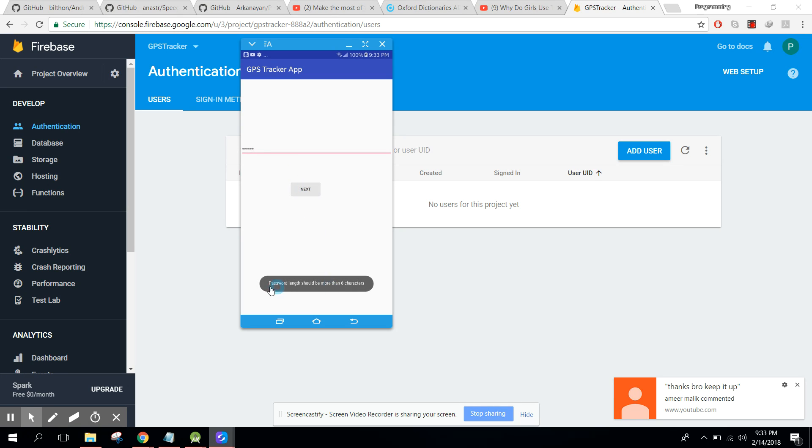And here we can see password length must be greater than six, so another we add one two three four five six seven. Okay, so we can now click on next.